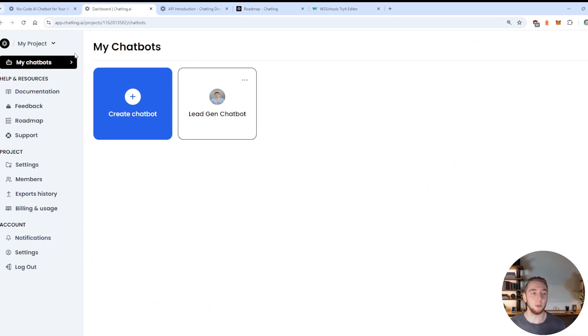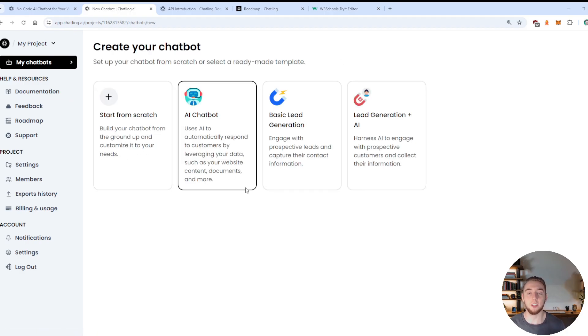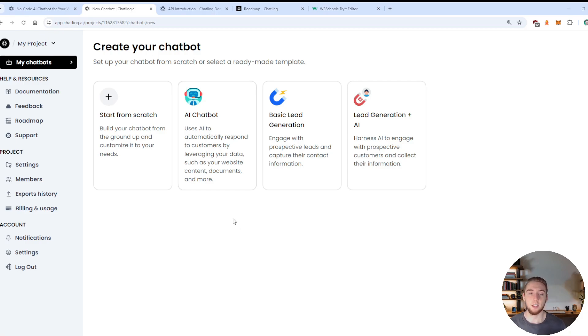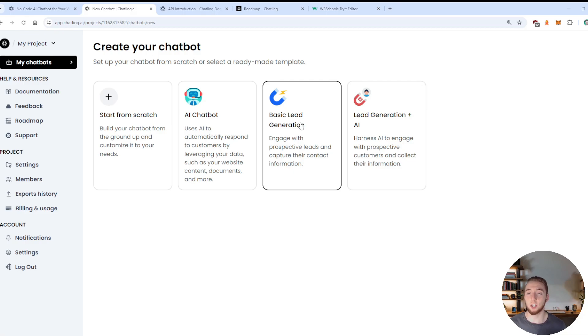To create your agent within your project, all you have to do is go to the top my agents tab and then click on create chatbot. And there are going to be three options that you are presented with here. You can build an AI chatbot, which is going to be more of a basic chatbot that isn't necessarily geared towards lead generation, a basic lead generation chatbot.